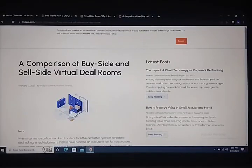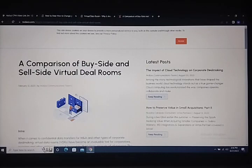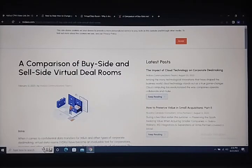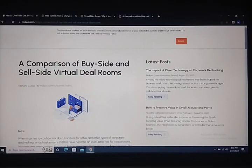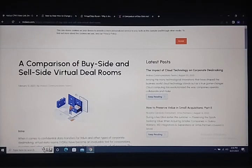Hello everyone, welcome to my YouTube channel. Today I will talk about a comparison of buy-side and sell-side virtual data rooms. So guys, let's start.